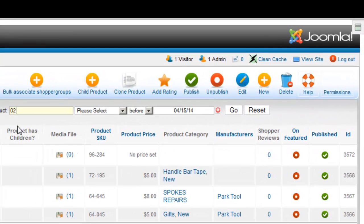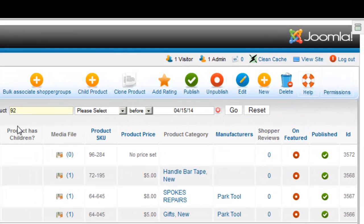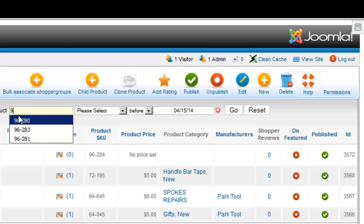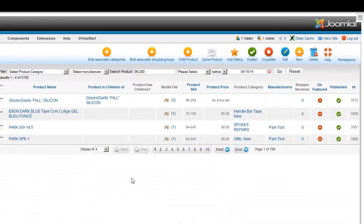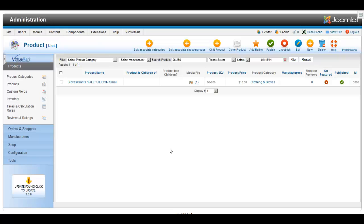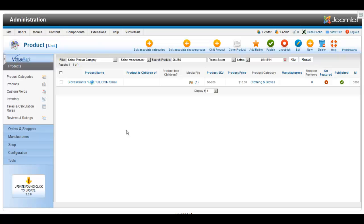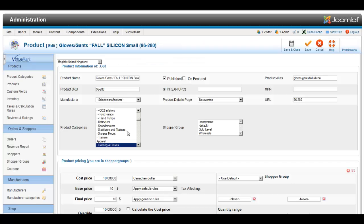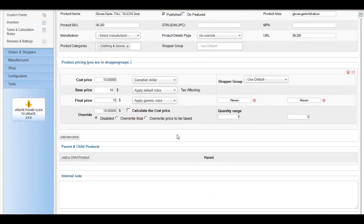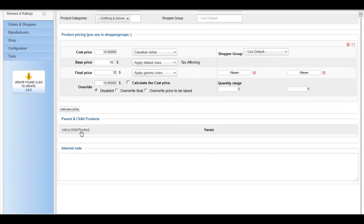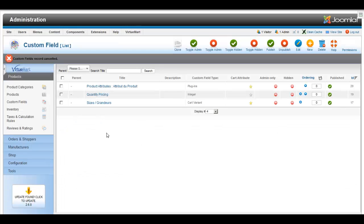I'm just going to do a quick search for my product. And here we go. So once you get into your product, you're going to look at the bottom of the page and you're going to see a tab which says add new child product.